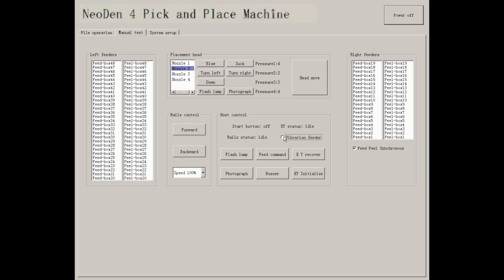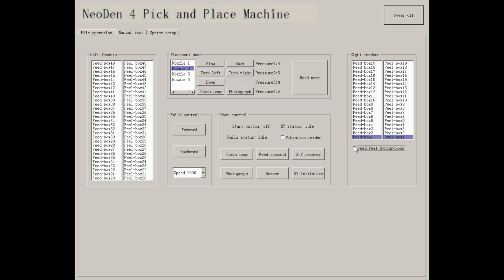On the right and left side, you can test each feed box or peel box linkage function. They will work coincidentally. If you unselect feed peel synchronous, you can only test each of them separately.